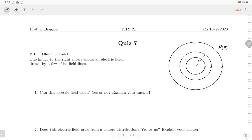Before we talk about the new topic, let's spend a couple minutes talking about the quiz last Friday. We had a quiz testing how to use Maxwell's equations to understand the electric field generated by changing magnetic fields.